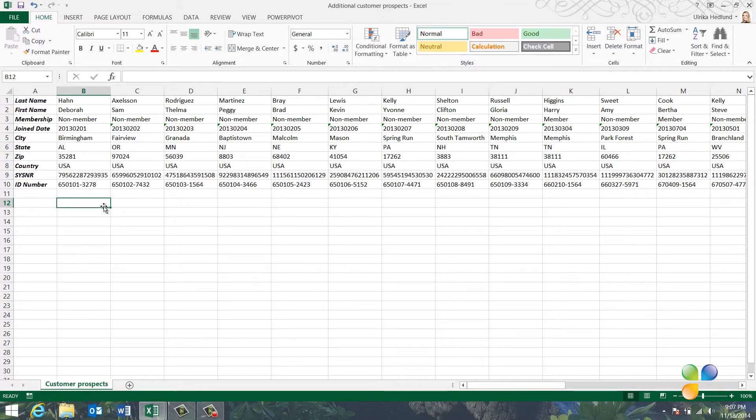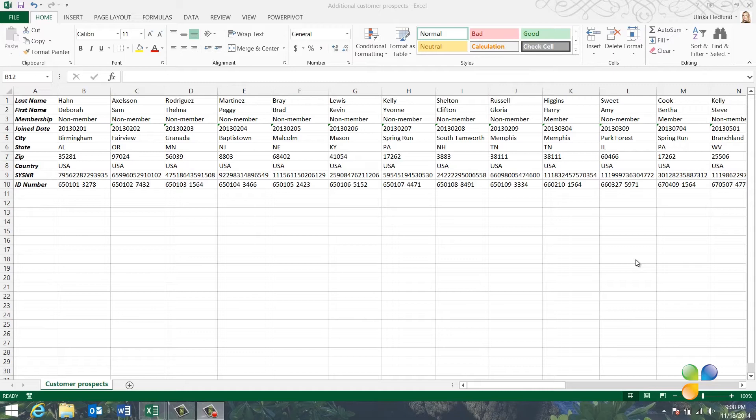Now I can see that the layout of this data is different than in my original list. To append this list to mine, I first need to convert the rows into columns, that is, transpose the data.